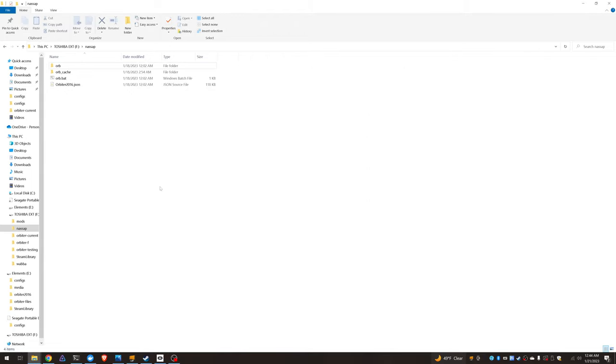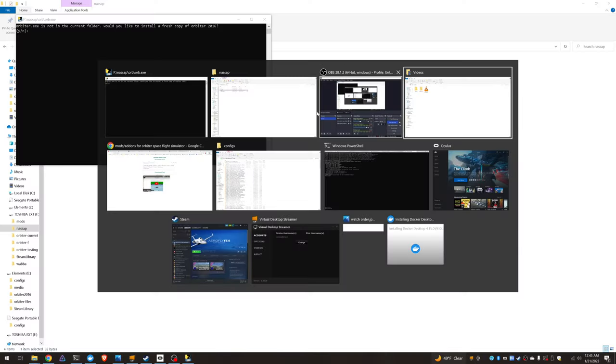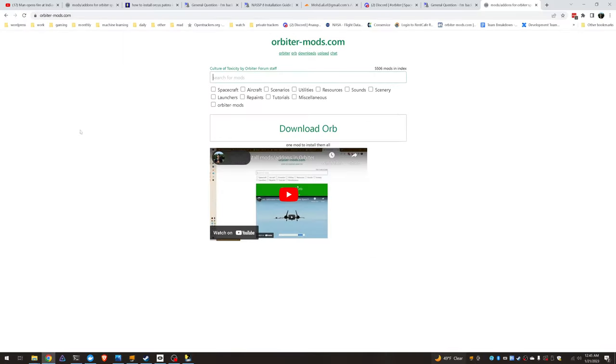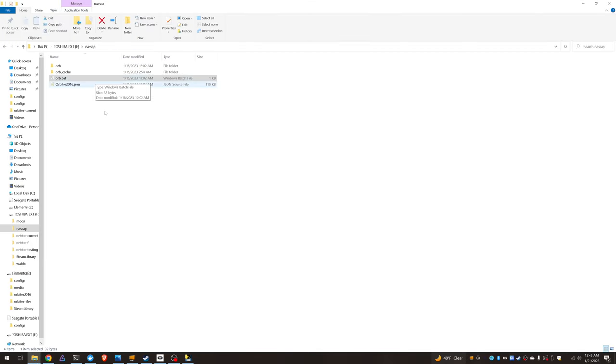Hey y'all, I wanted to show you guys how to install NASSP beta using ORB. So we're going to launch ORB in administrative mode. You can get ORB from OrbiterMods.com and I have it extracted here.